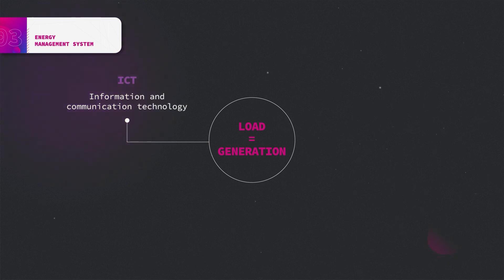Knowing the current state of the grid, additional measures can be taken to ensure the equilibrium between load and generation.